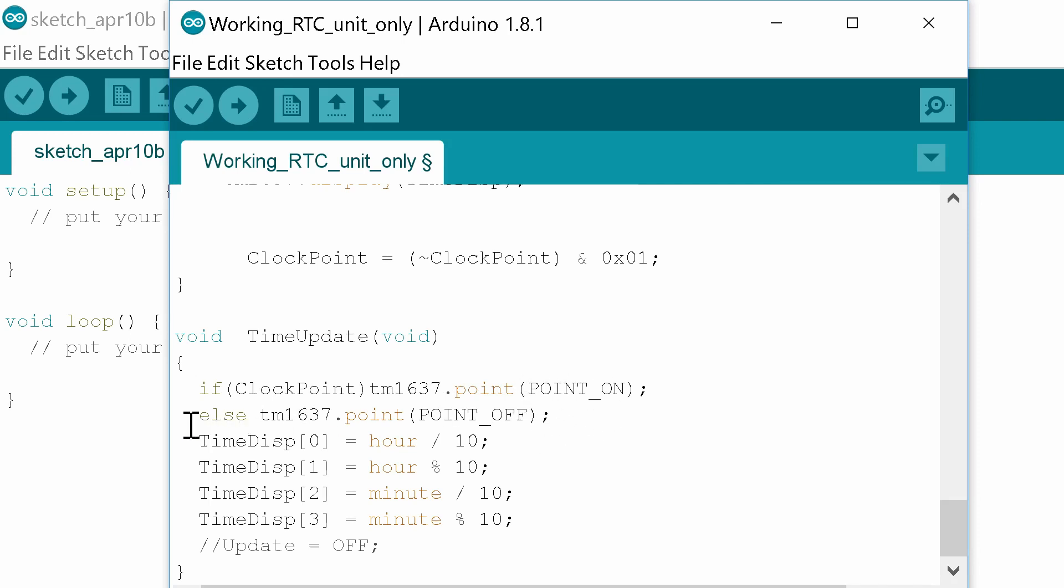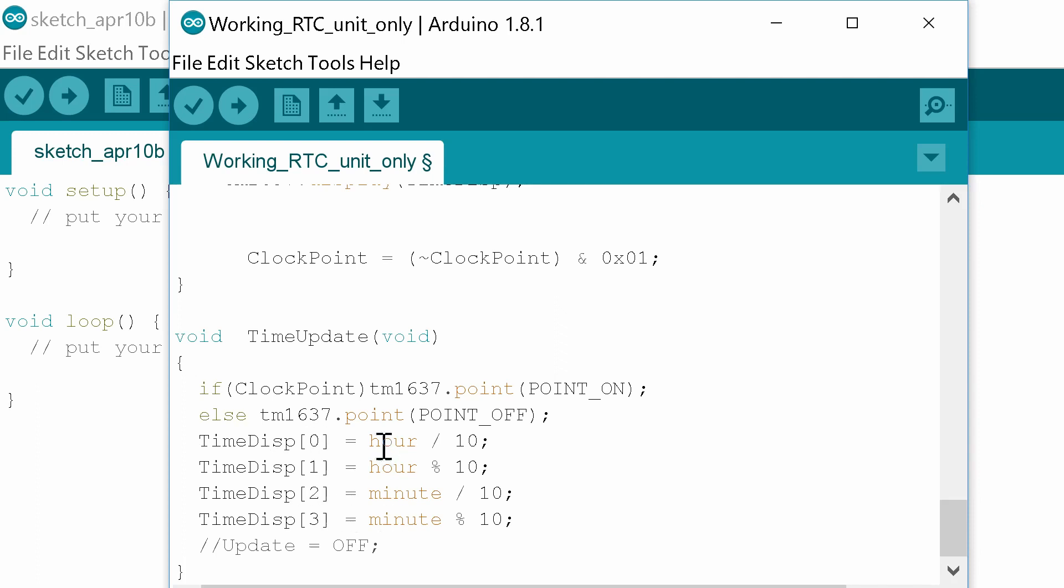Then what we need to do is prepare our hour and minute variables to be displayed on the display segment zero one two and three. So zero one are for the hours, two and three are for the minutes, and what we've got to do is convert our time into hours and minutes suitable for the display.